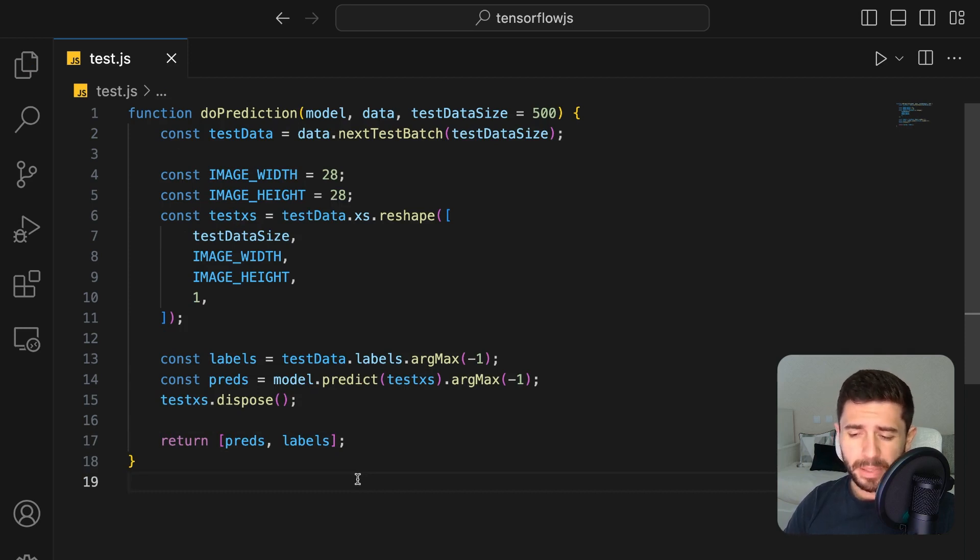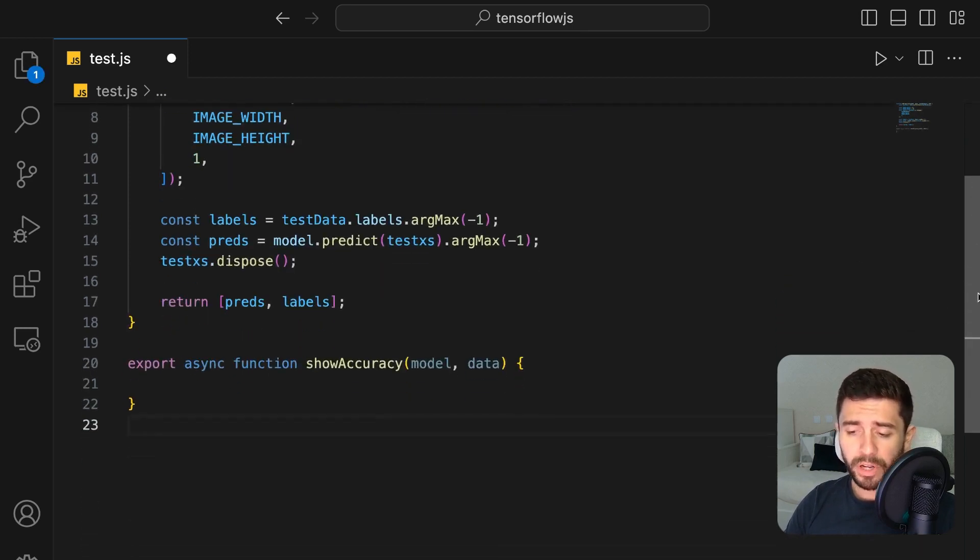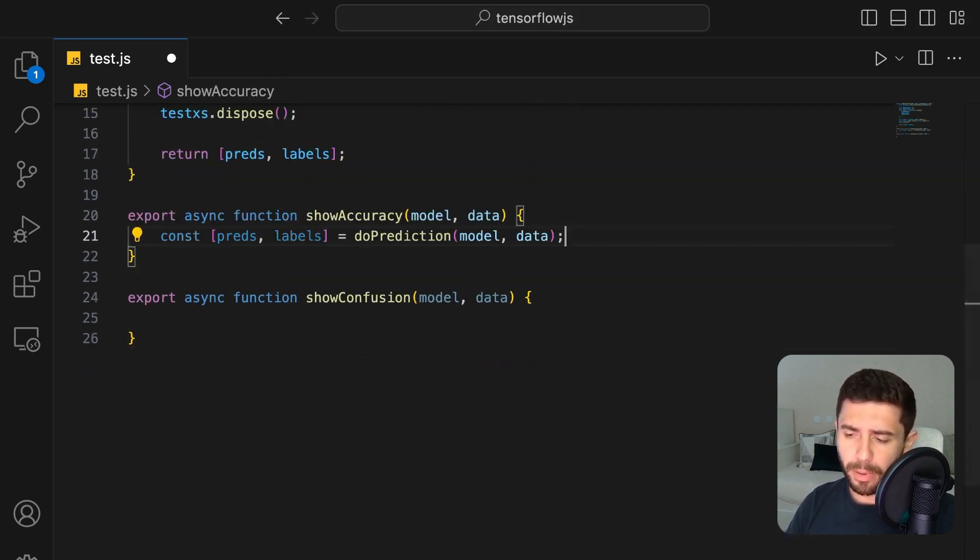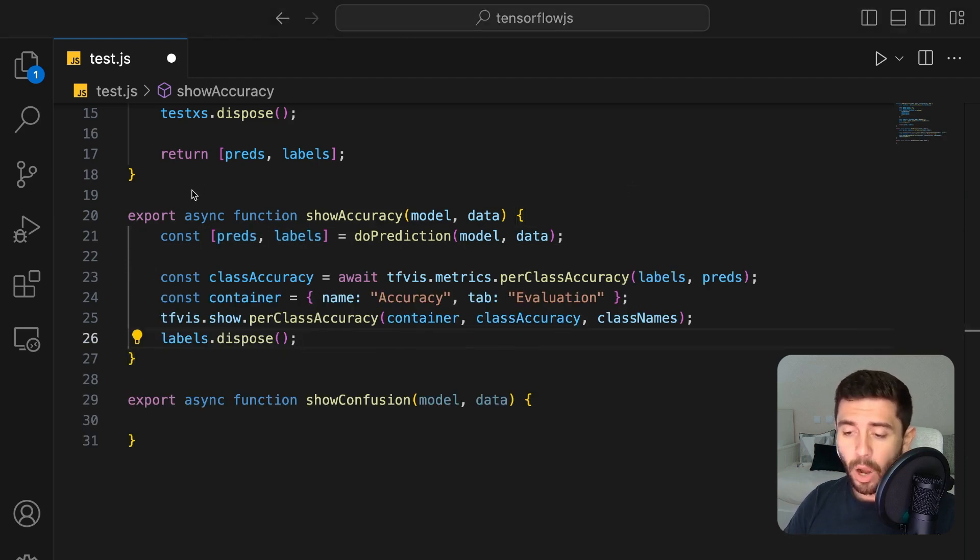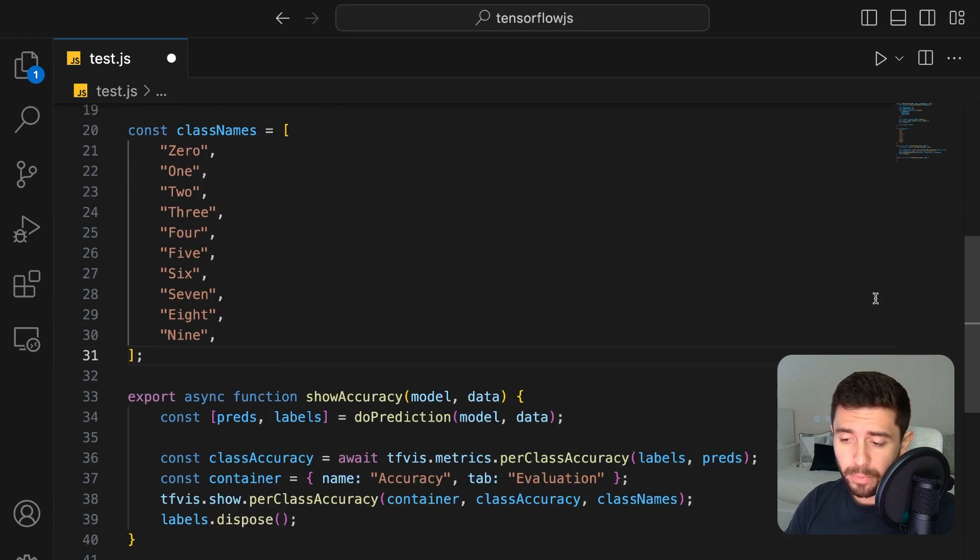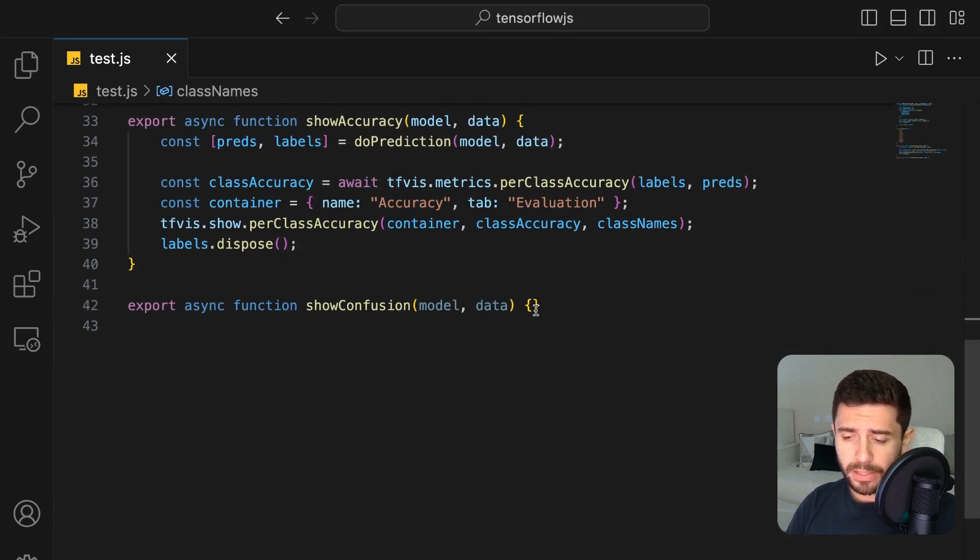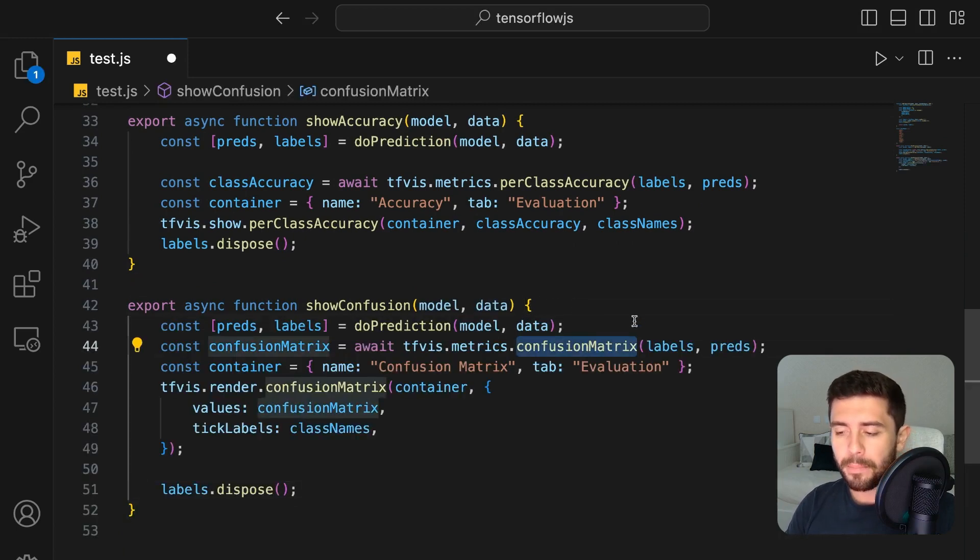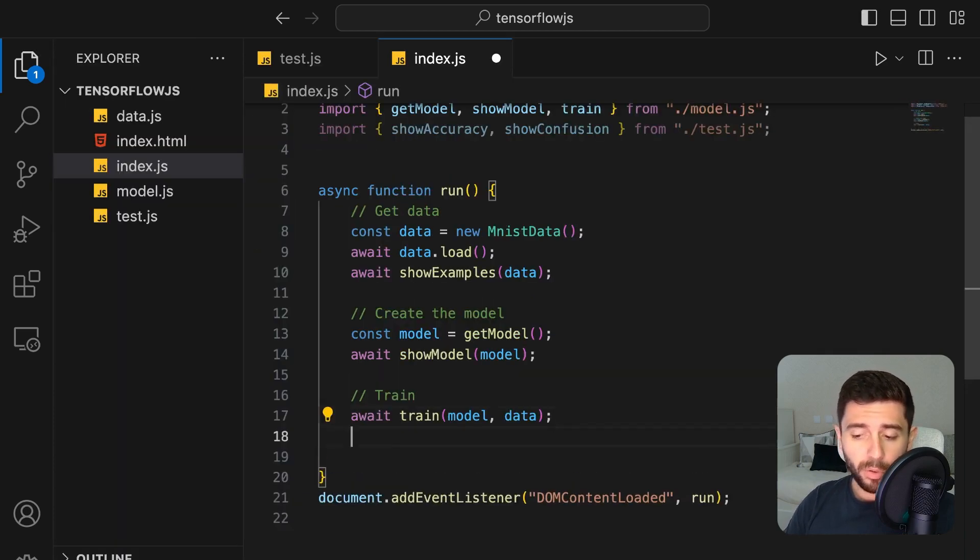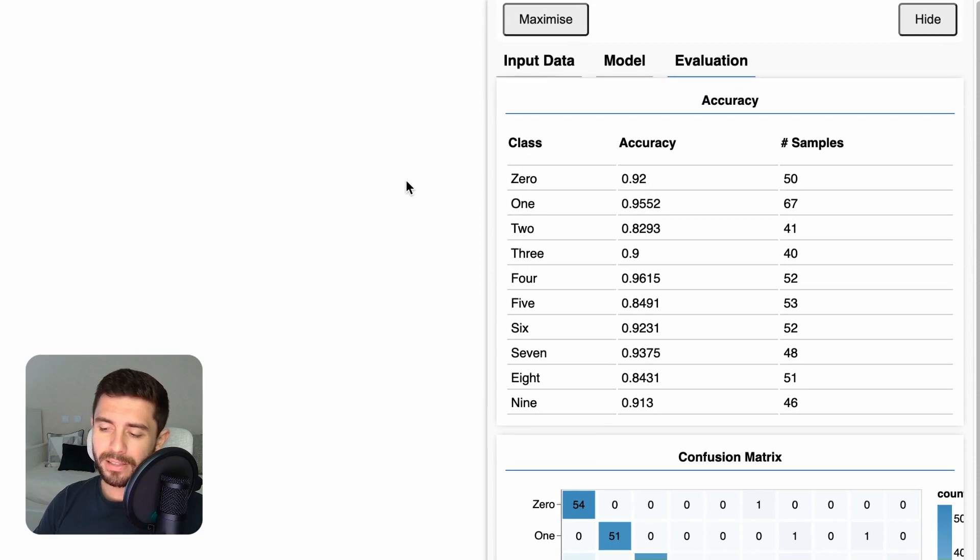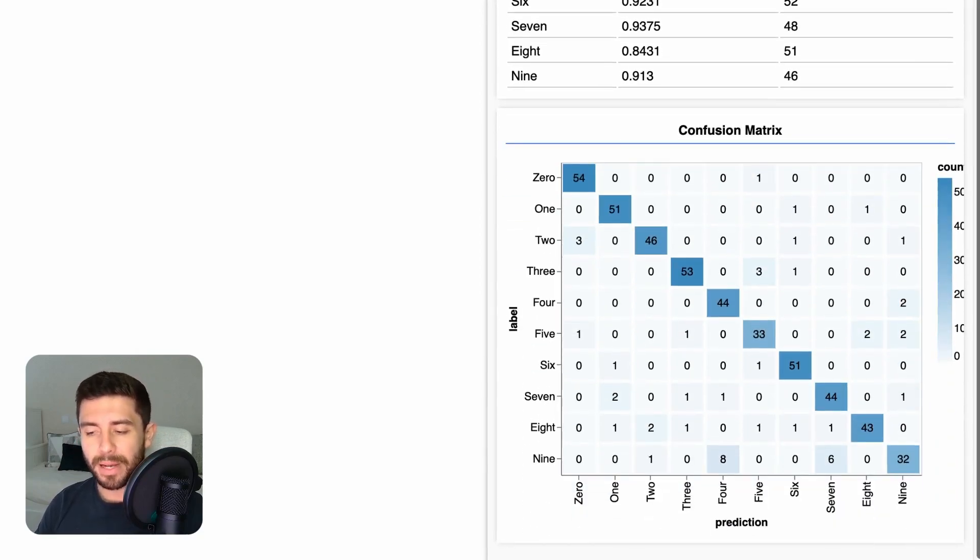Let's keep it simple and view two different metrics: the accuracy for each label and the confusion matrix. For the accuracy, simply obtain the predictions by calling our function and create a new visor container with the per class accuracy metric. Now, go ahead and create a class names variable so we can obtain the labels on the metrics. Finally, for the confusion matrix, do the same as the accuracy one, only this time use the confusion matrix metric from the visor library. Call both functions in the main logic file, reload the page, and now we can see the accuracy for each of the classes in our test set and the respective confusion matrix.